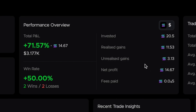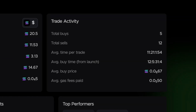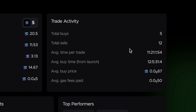In the performance overview, you can see their total P&L, realized gains, unrealized gains, net profit, and total fees, as well as the total buys and sells and their average trade time. That average trade time is a very important metric.